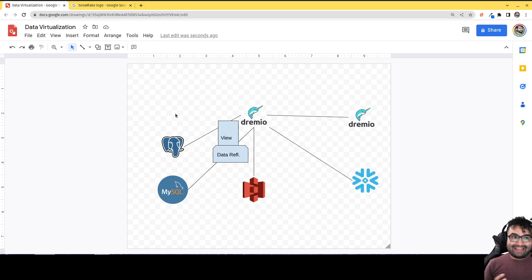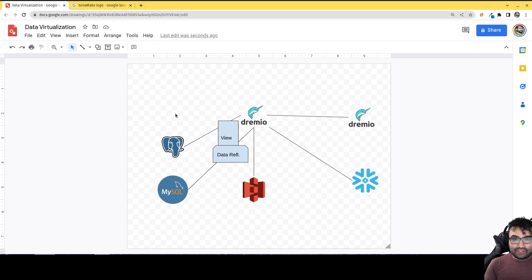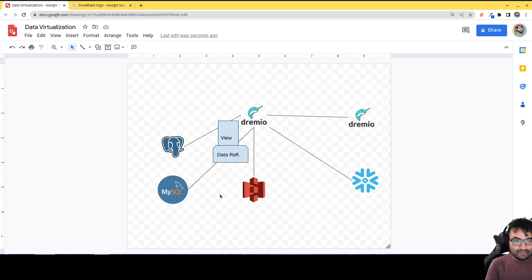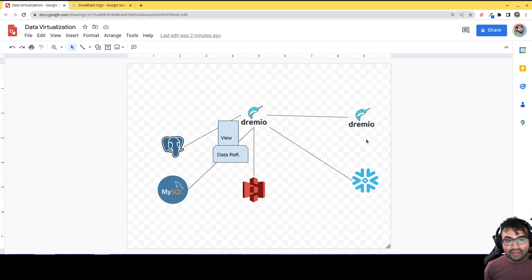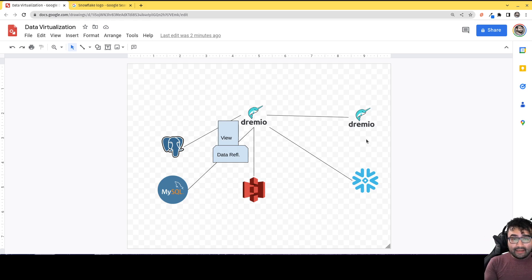So you're going to get that virtualization and you're going to get that performance when you're using Dremio and its data reflections feature. And again, that can work with any data you're connecting to. Whether you're connecting to Postgres, MySQL, S3, Snowflake, or to another Dremio cluster or to many of the other sources that Dremio connects to, you're going to get that nice performance bang for your buck. You're going to get that virtualization where you can have all your data in one place.